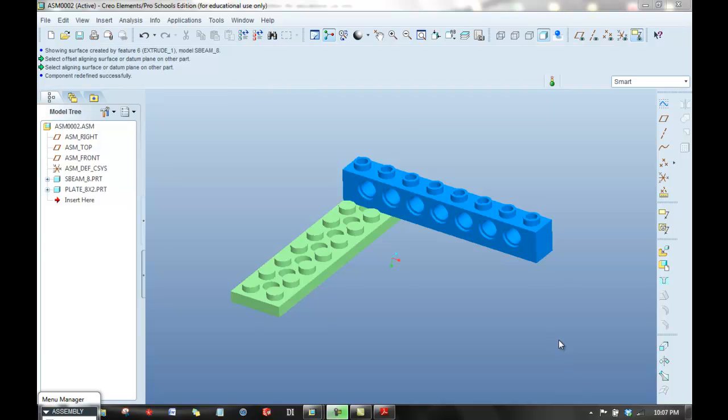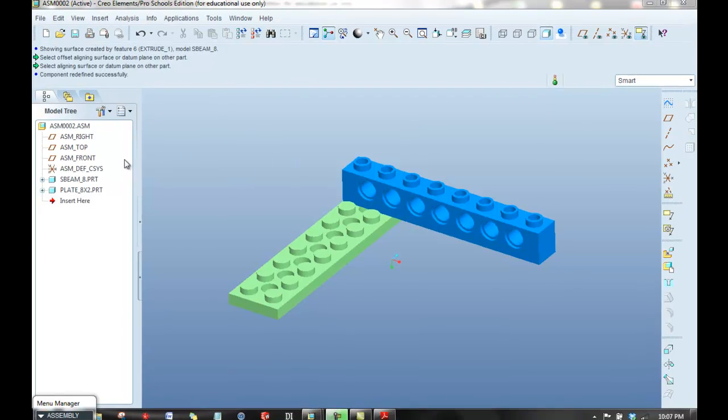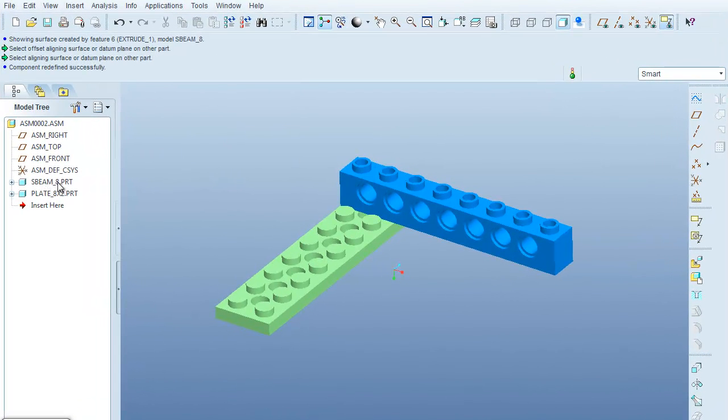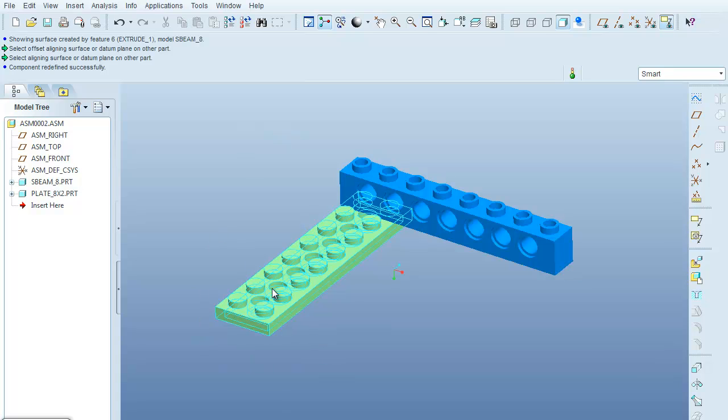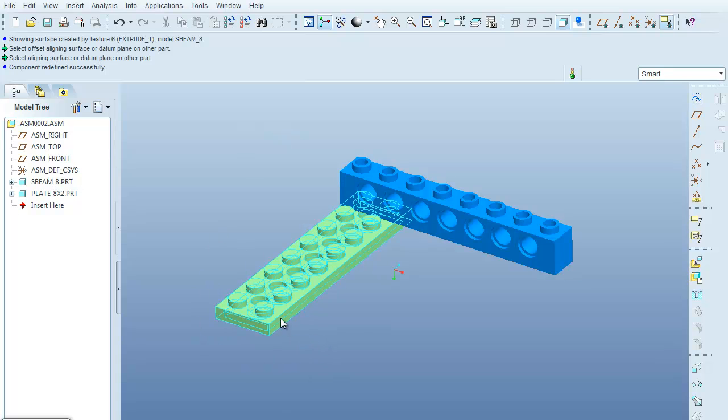All right, with the assembly now consisting of the S-beam underscore 8 part and the plate underscore 8 by 2 part, I'm now going to bring in another instance of the S-beam dash 8 part, and this time I'm going to constrain it to this green Lego plate.